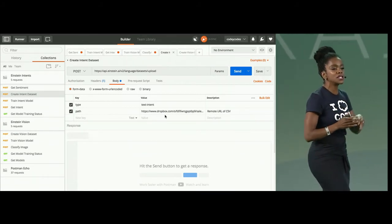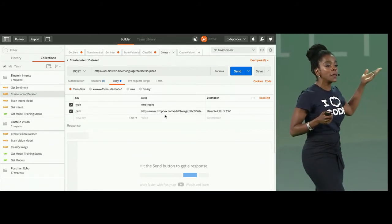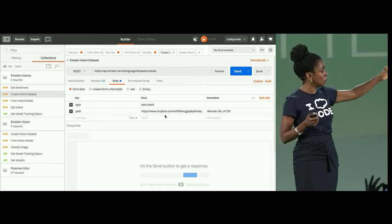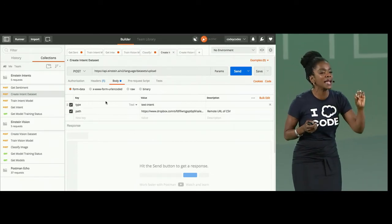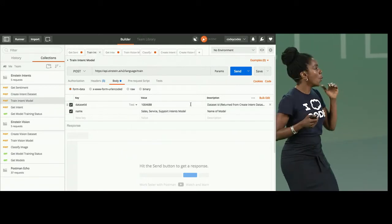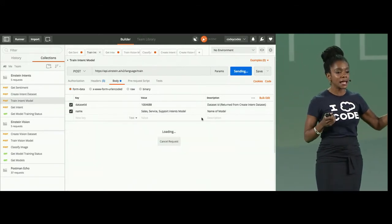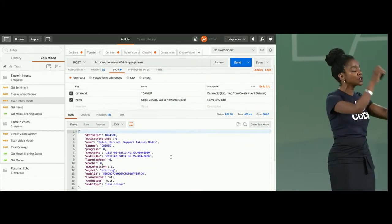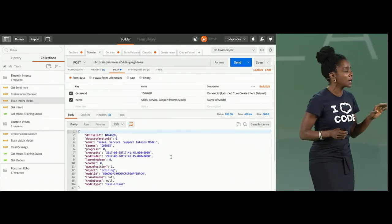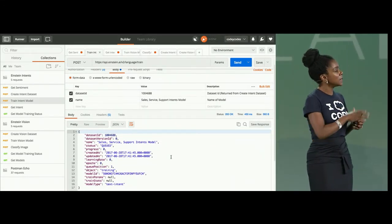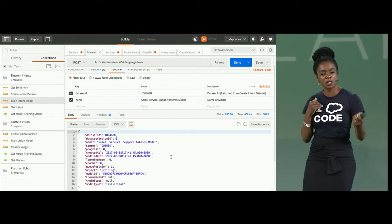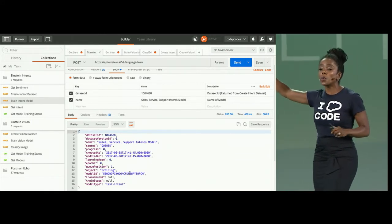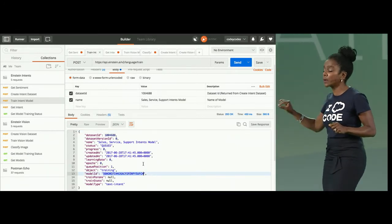Once you have your data, you're going to upload it and put it in a location where Einstein intent can locate it, and then we're going to create a data set. Once you create the data set, you can then train your model associated to that data set. Training the model is an asynchronous process, so it takes a little bit.